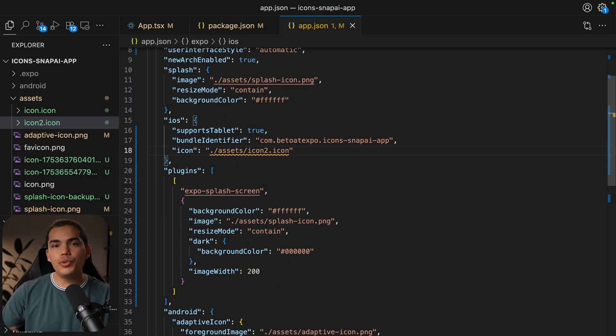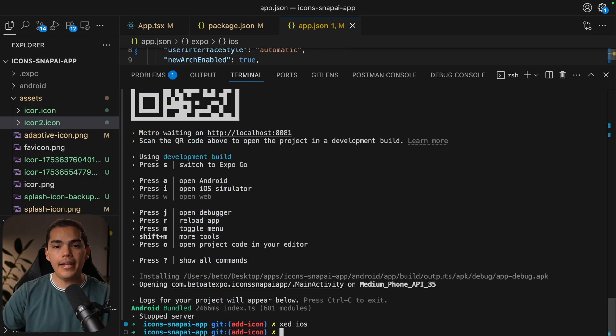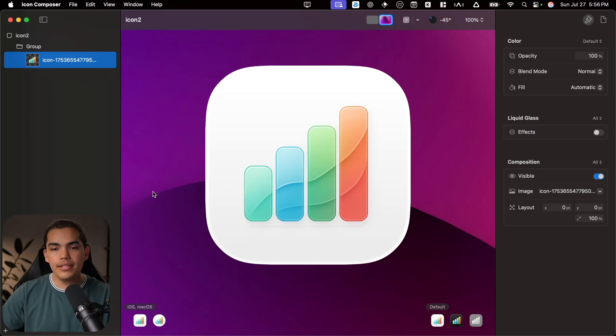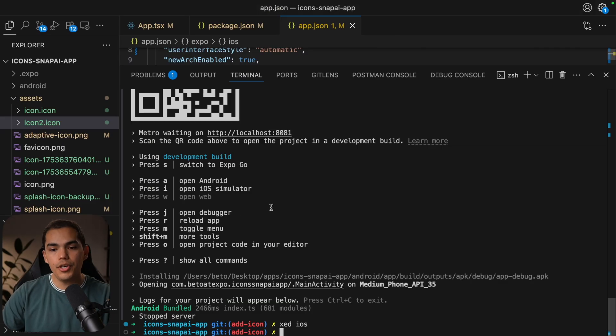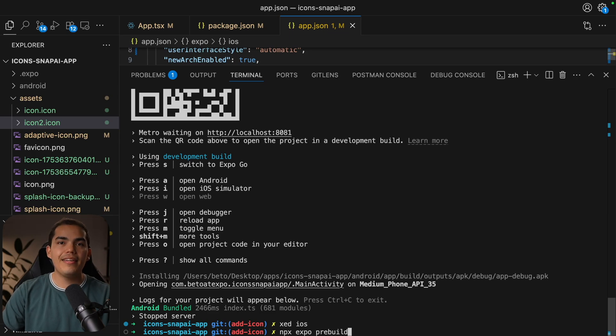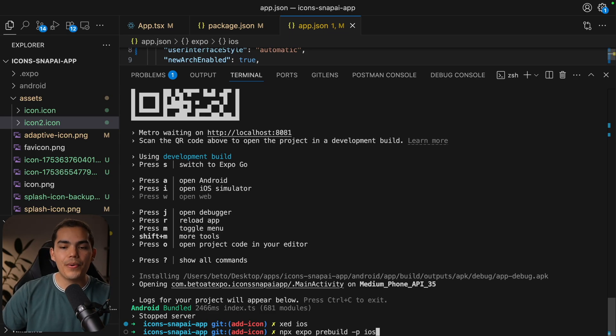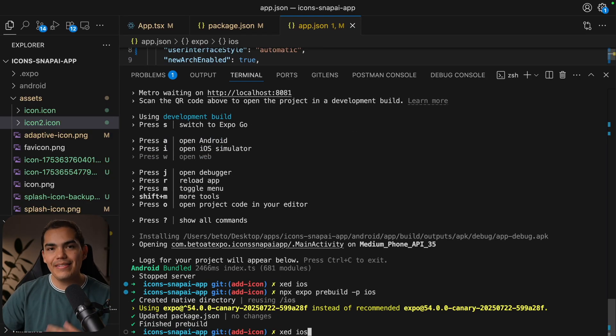So if you use the template, the figma template, and export the three icons, you can just pass the paths here. And they are going to be used automatically. Either way, for now I'm going to delete this and just use my icon optimized for iOS 26. And then after you set your icon, we need to pre-build the project again. So for this, I'm going to close Xcode, then go back to my project, and let's run npx export pre-build.